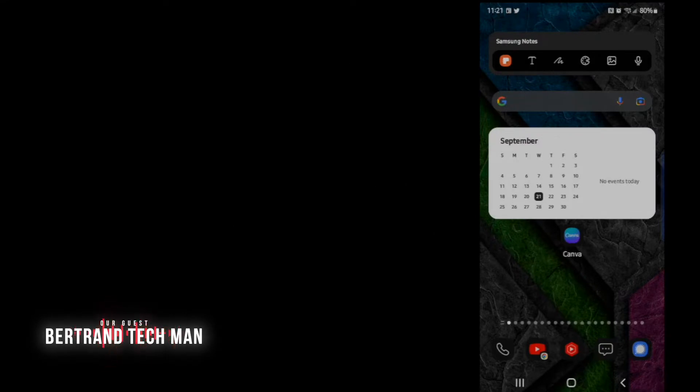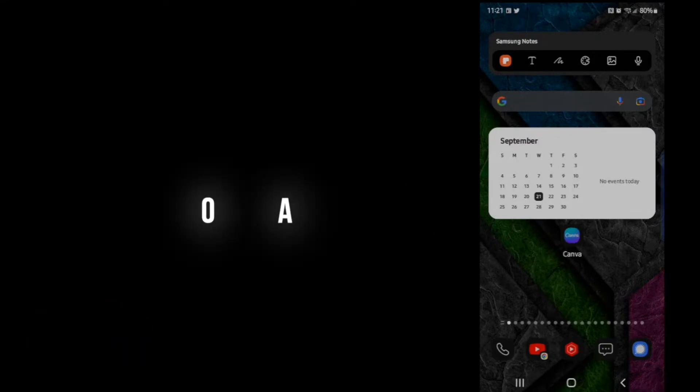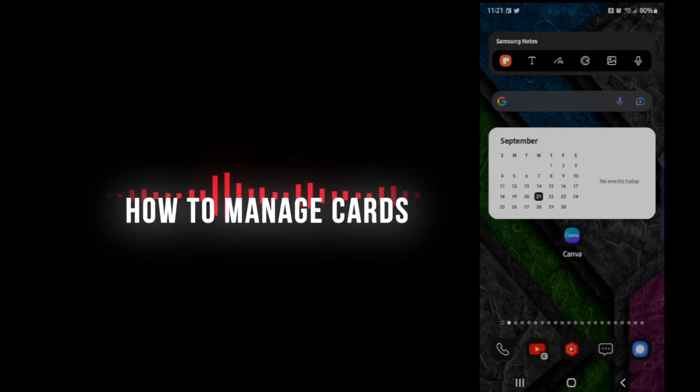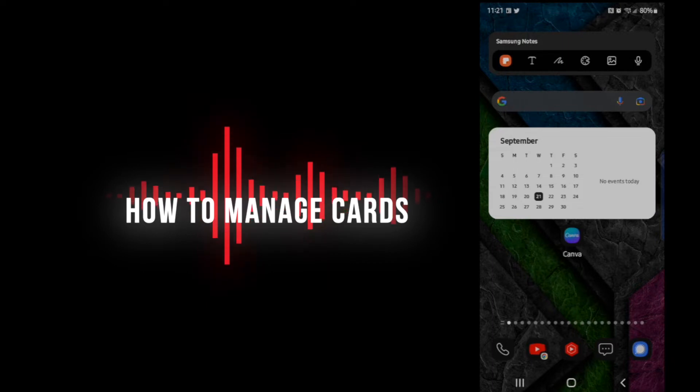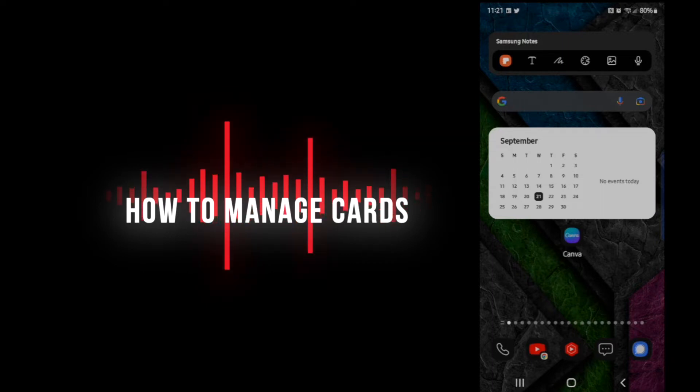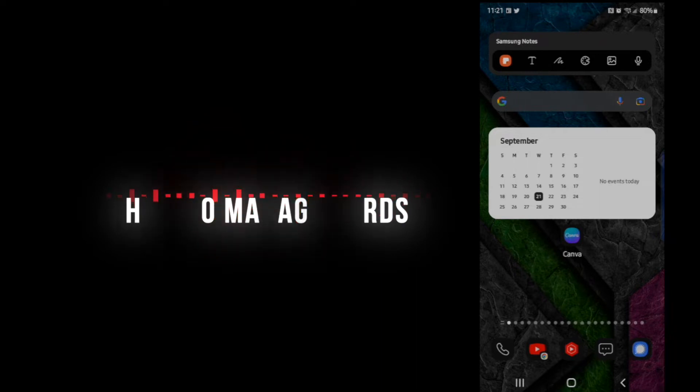Hi, I'm Bertrand. Sometimes you may want to add or delete your credit card information from Samsung Internet Browser. In this video I'm going to show you just how to do it.